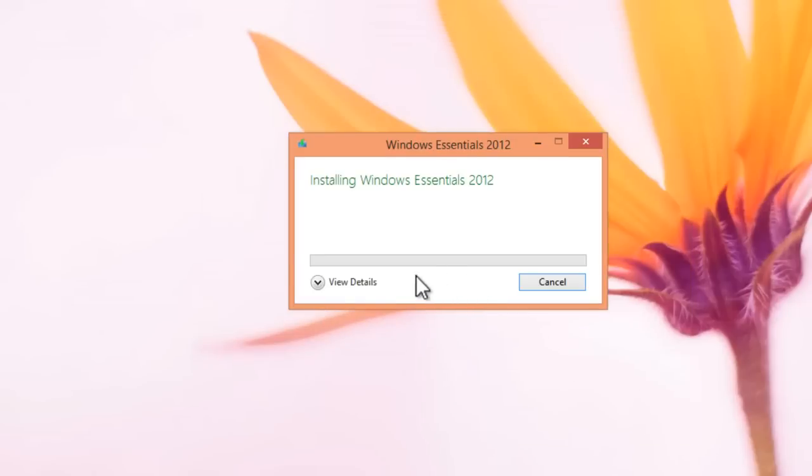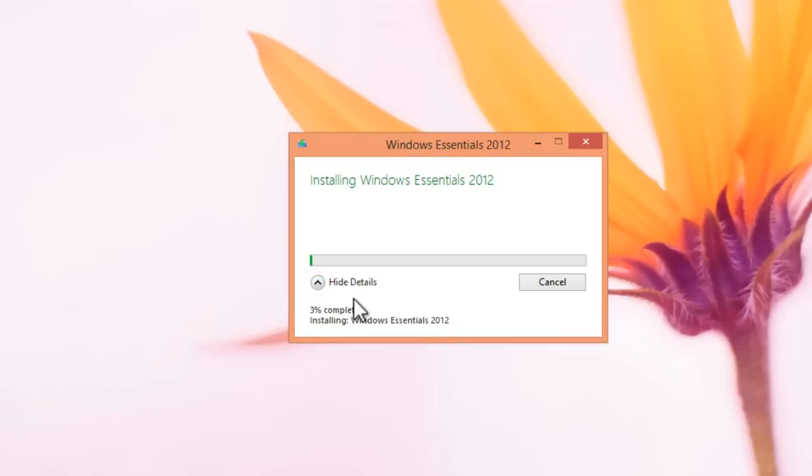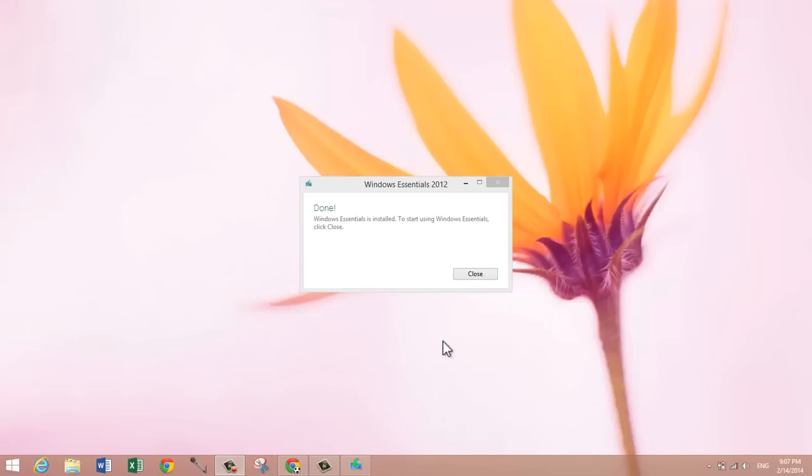It's installing, and you can show details to see the progress of the install. I'll be back after the install is complete.